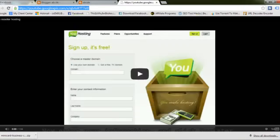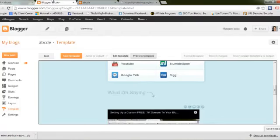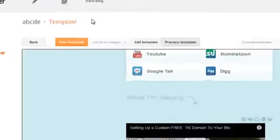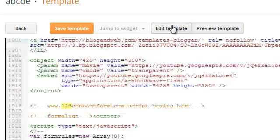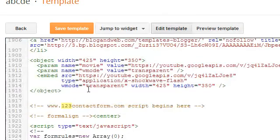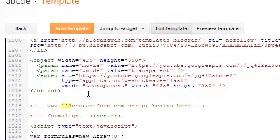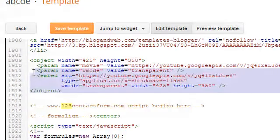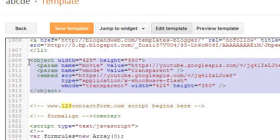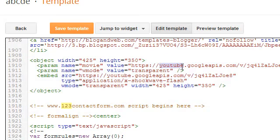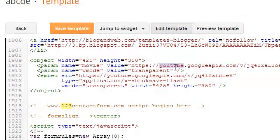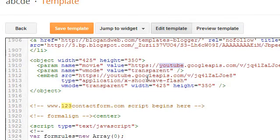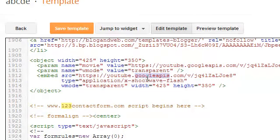Then just put this whole code into the Blogger template wherever you want this video to appear. I have placed this link here, and here is my video link first here and the same link down here. Let me preview this.